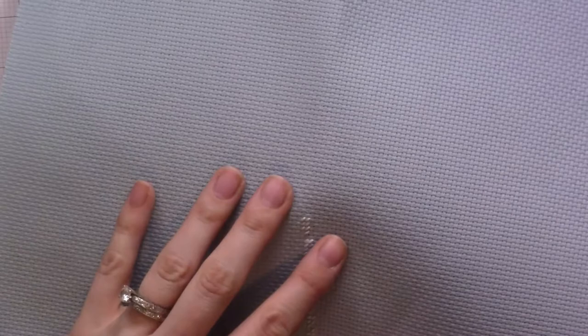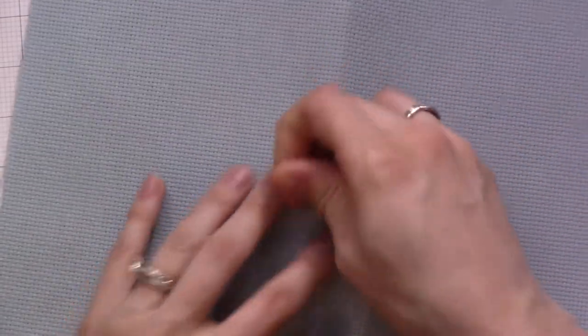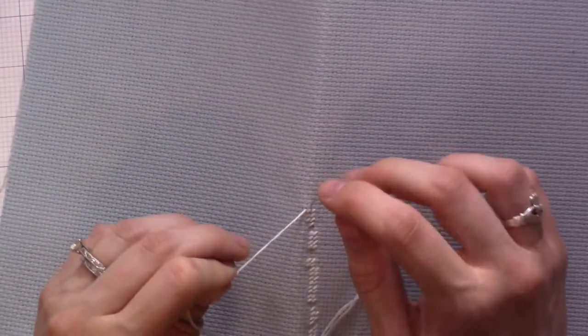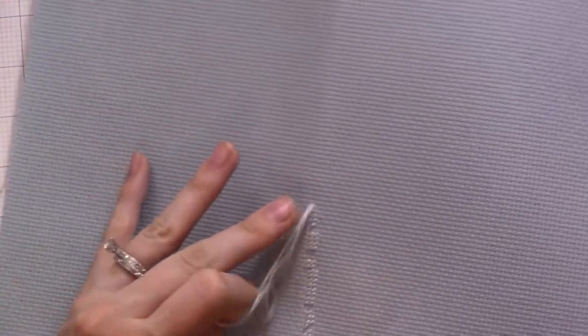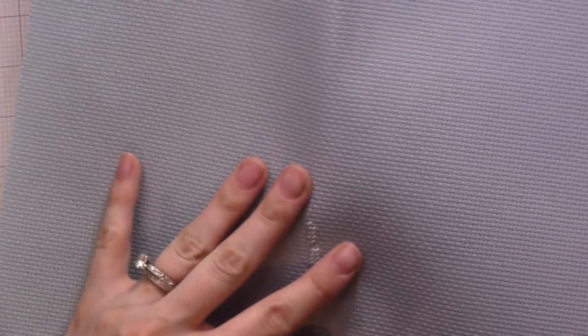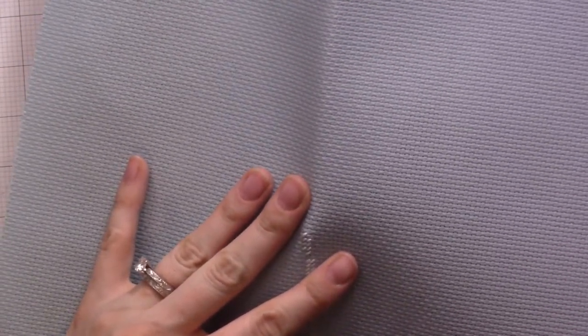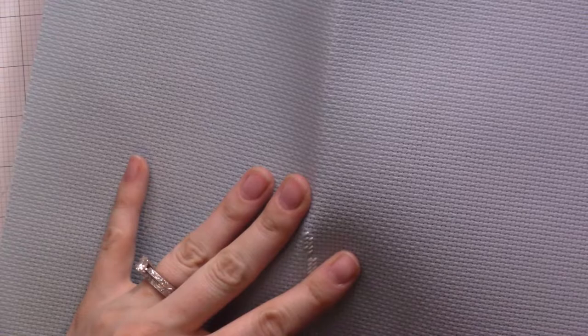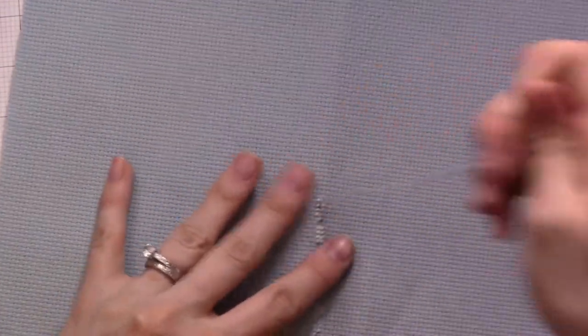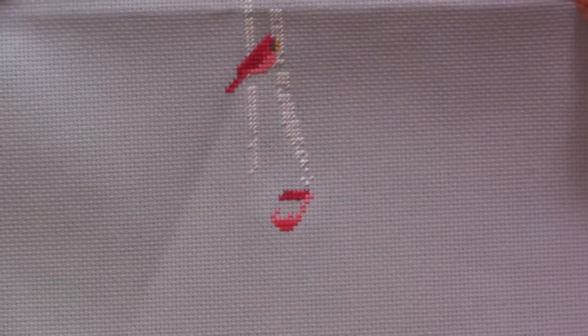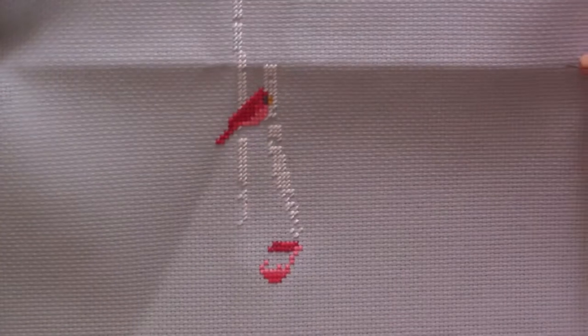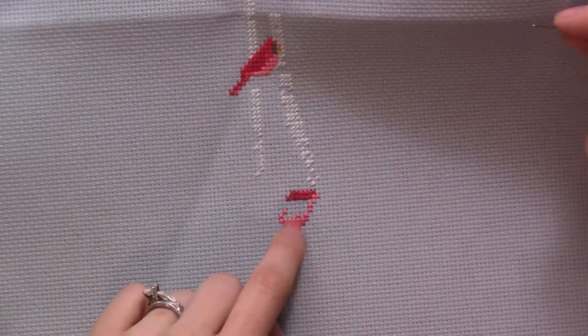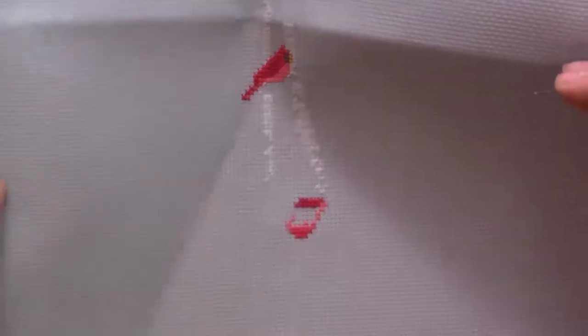It comes with all of the threads already, the aida already and the pattern. All I had to do was use the alphabet on the back to write out her name and then just get started. I am not very far along. You can see, this is what I've done so far: one cardinal, some tree trunks and part of the polar bear's scarf.